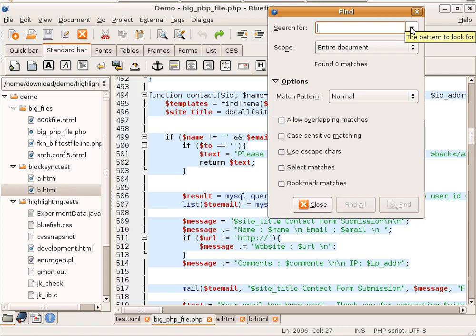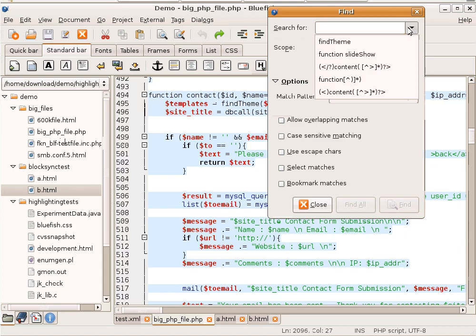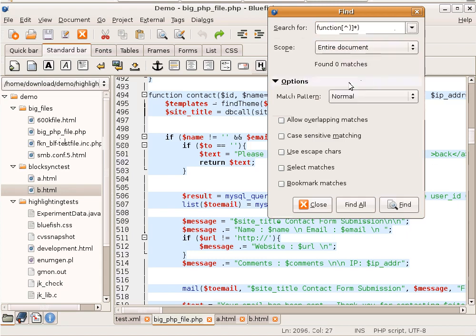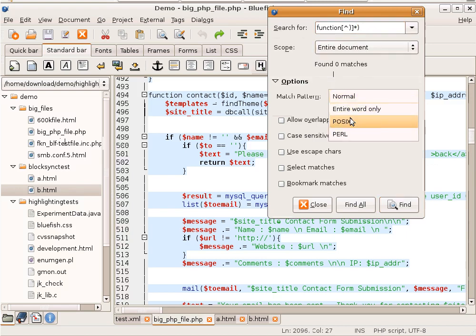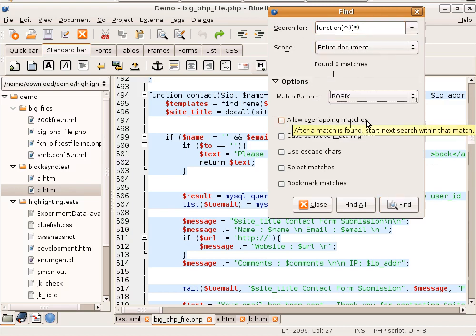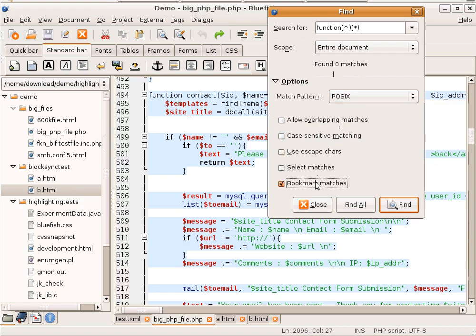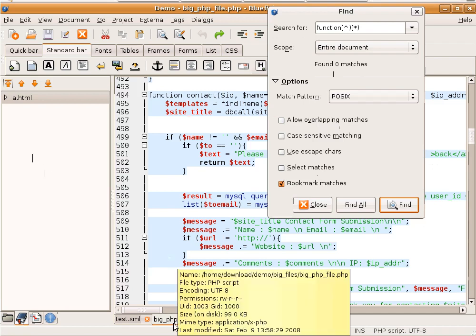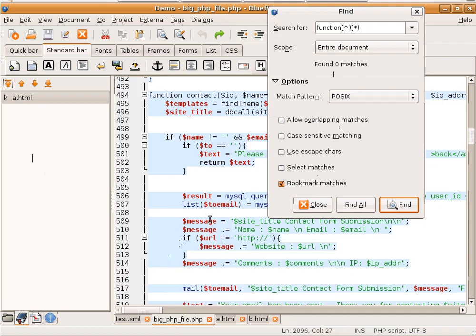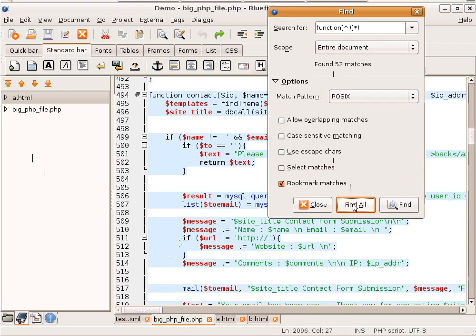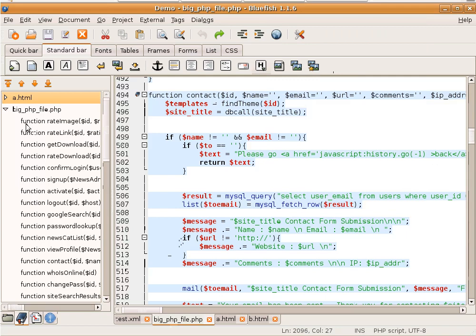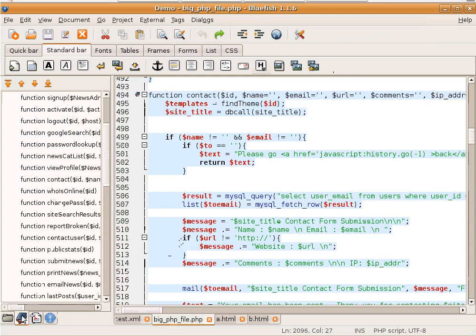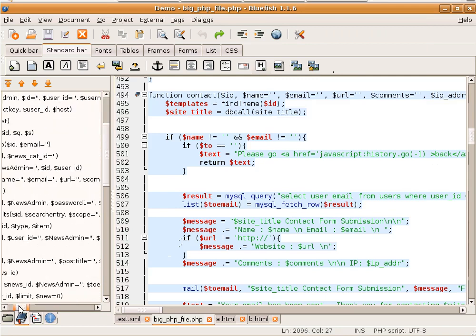We're going to look for all functions. We have a regular expression here which looks for everything that starts with function and then it ends with its brace. We're going to use POSIX regular expressions and we're going to bookmark all matches. As you see right now, we have no bookmarks for this file. This file is called big.php file. And we click Find All. And now we have a bookmark for every function in this file.